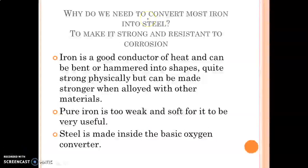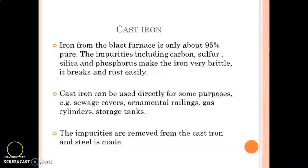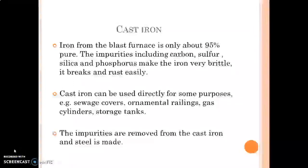The question is why do we need to convert the iron into steel? The answer is very simple — to make it stronger and resistant to corrosion. The iron which we get in the blast furnace is around 95% pure. It is brittle and its use is limited because of the impurities present in it.